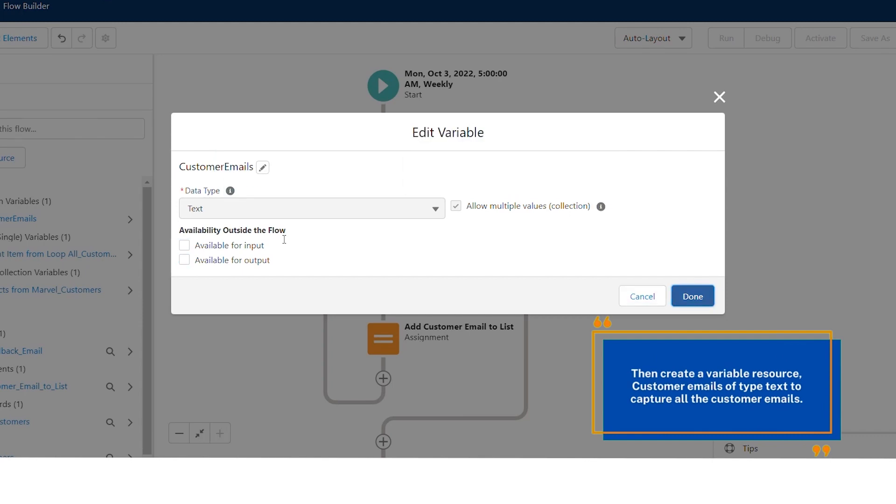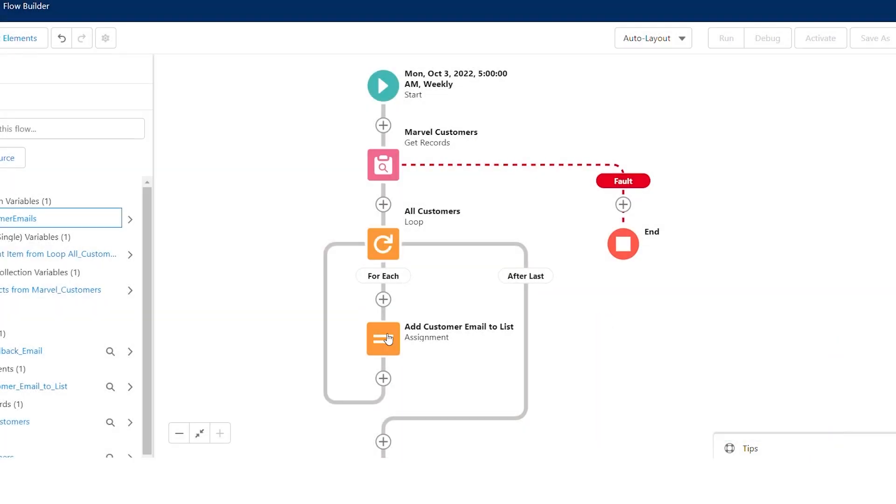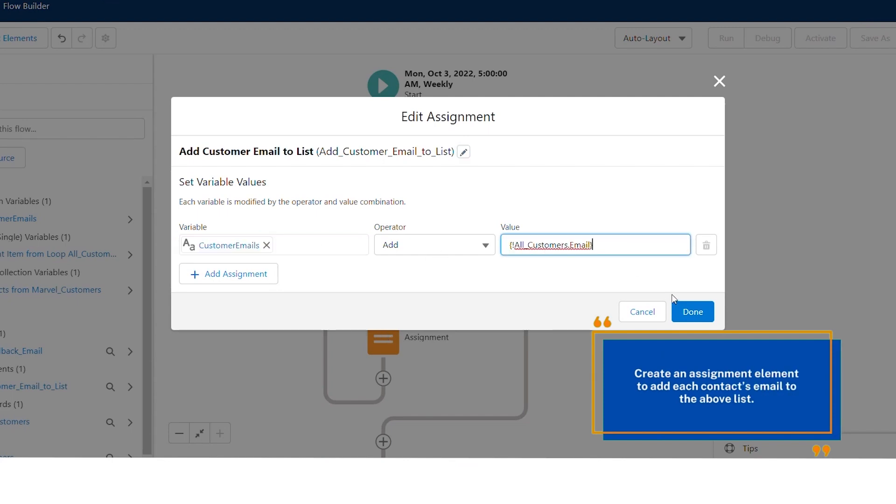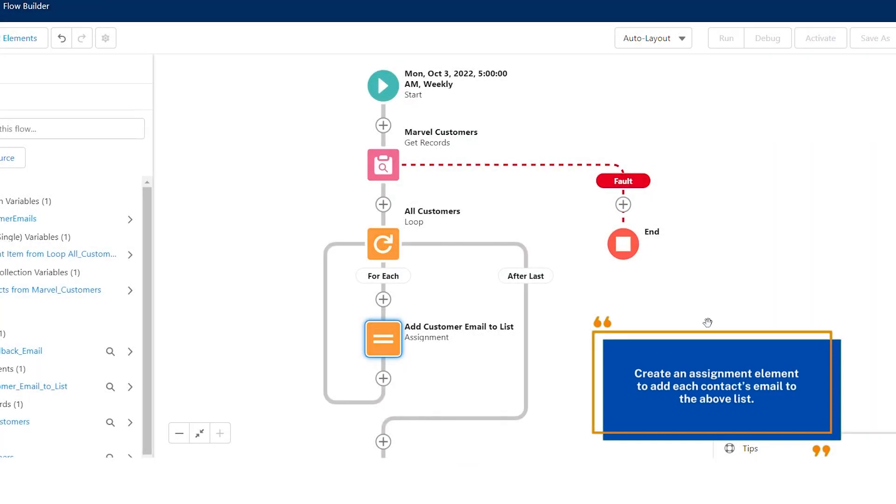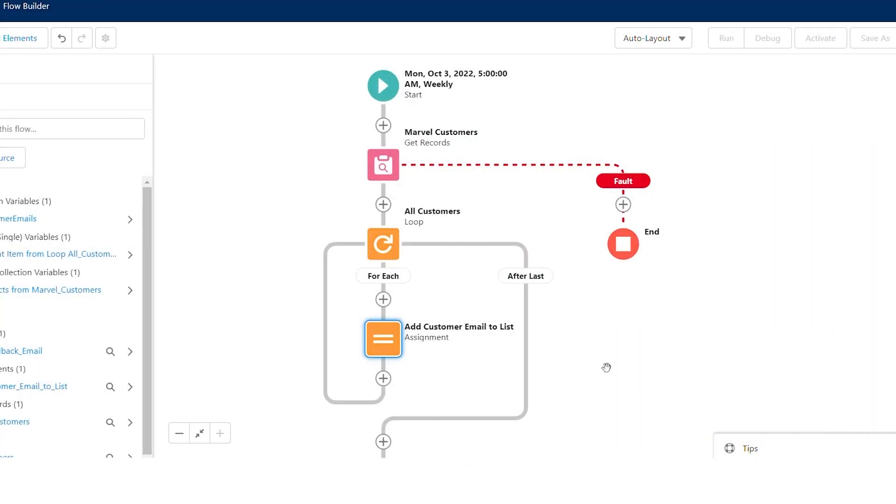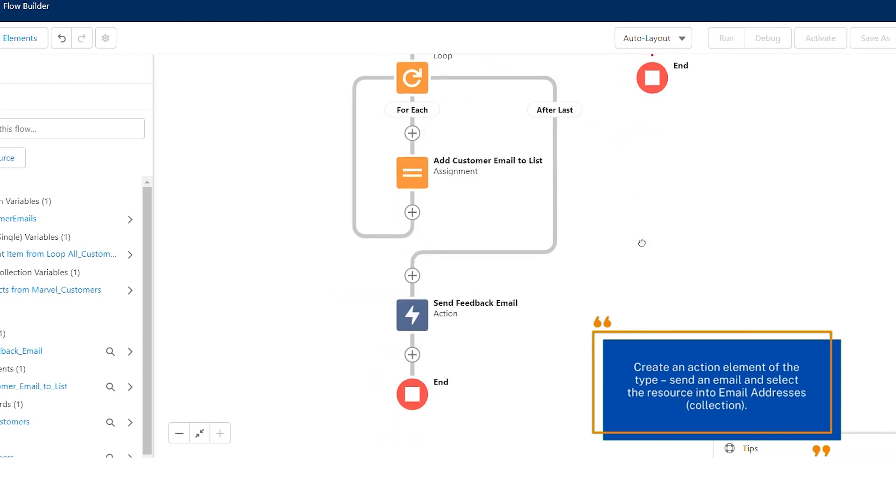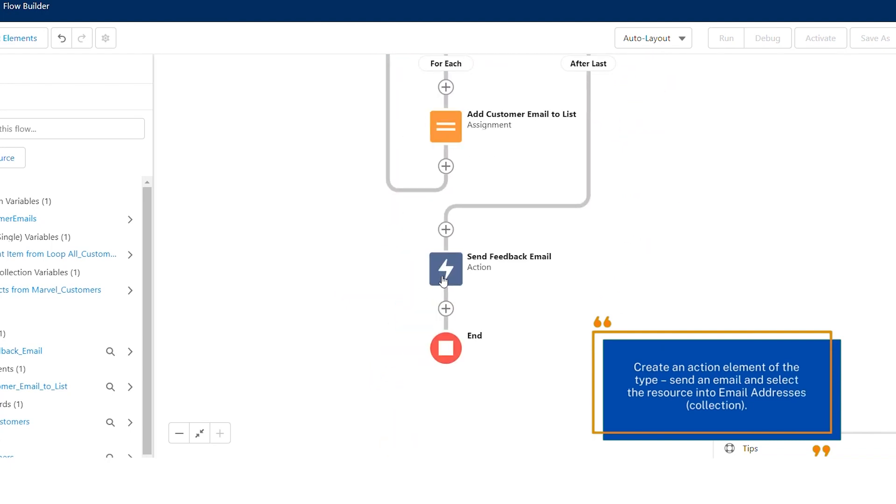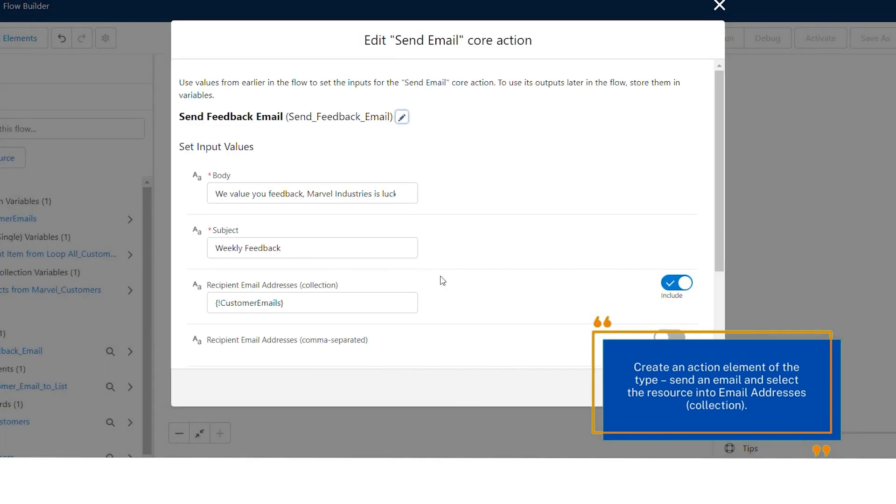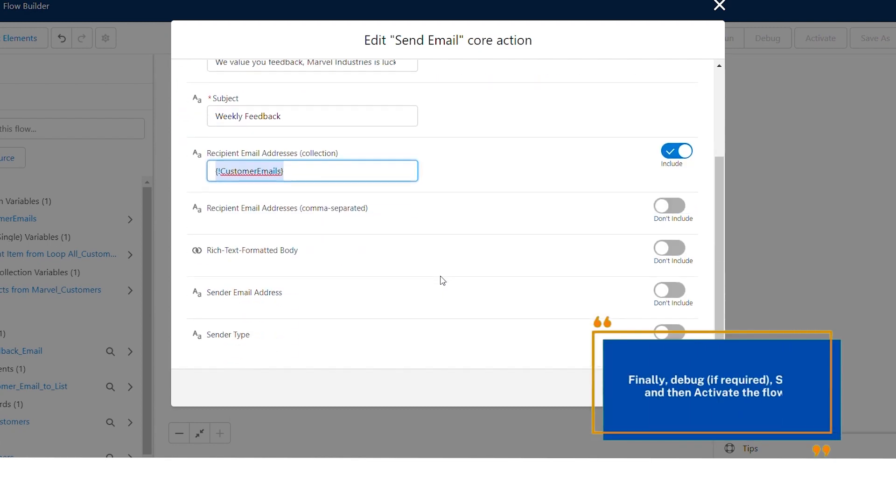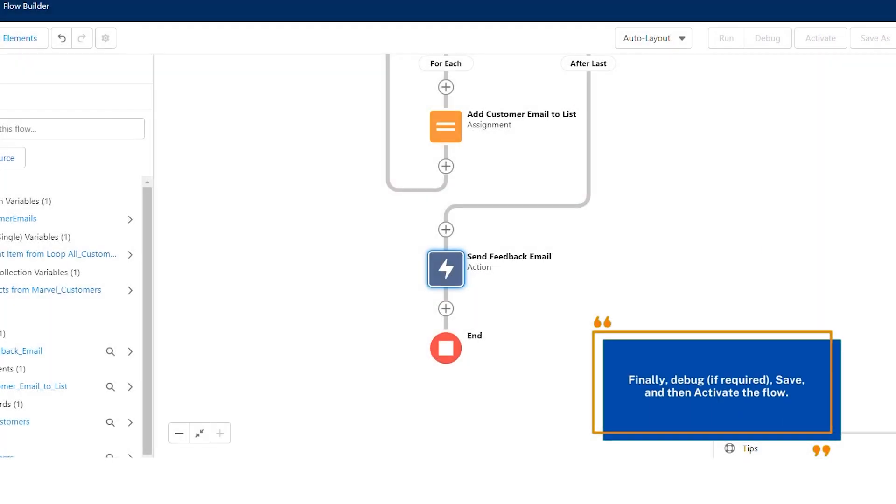Then create a variable resource customer emails of type text to capture all the customer emails. Create an assignment element to add each contact's email to the above list. Create an action element of the type send an email and select the resource into email addresses collection. Finally, debug if required, save, and then activate the flow.